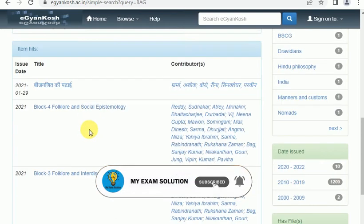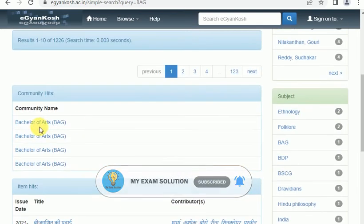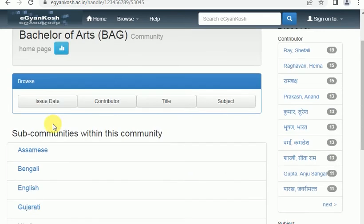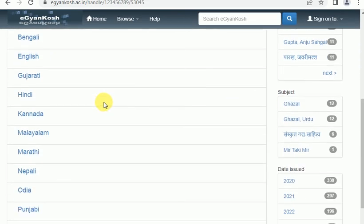Then you can click on the page. There are some mediums available. In Hindi and English — we will open English.